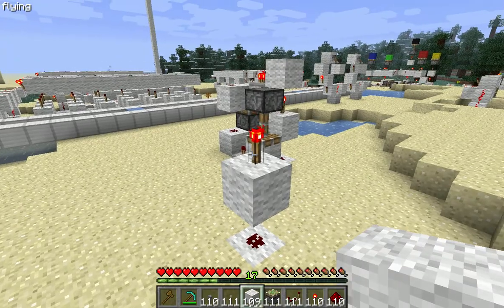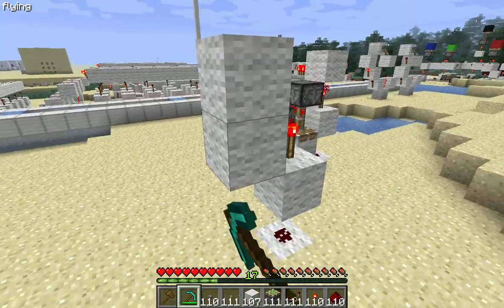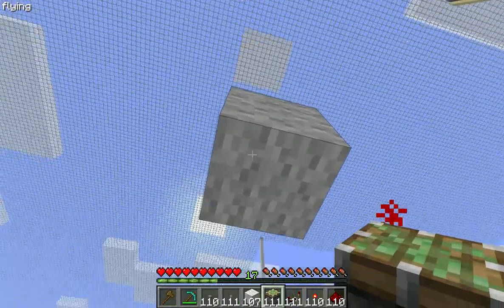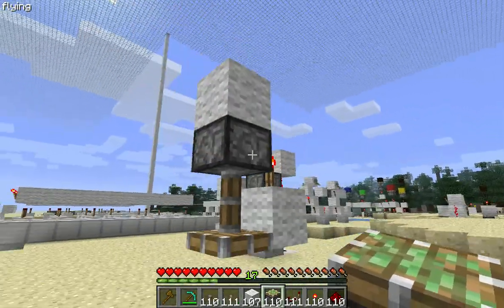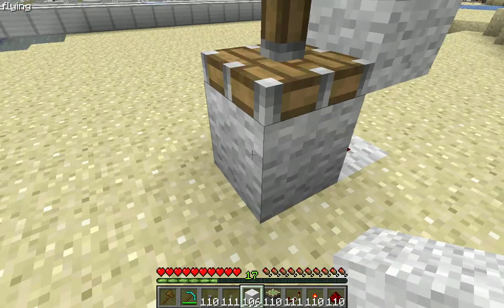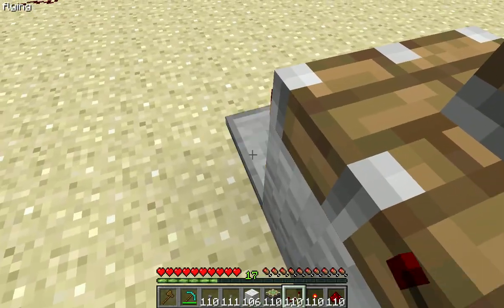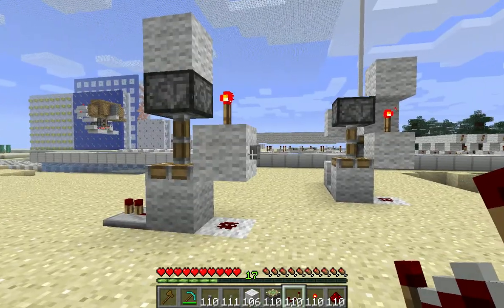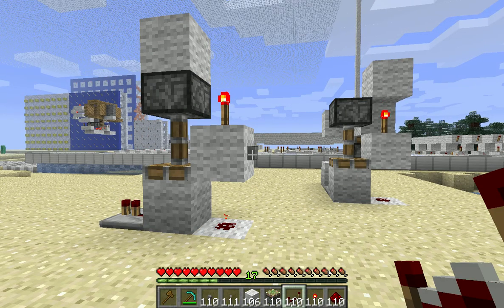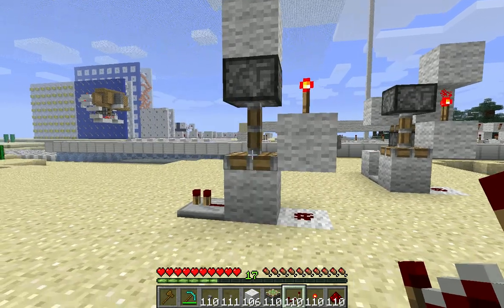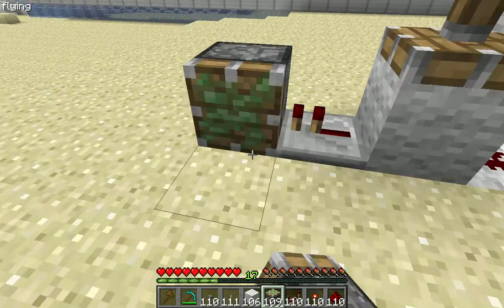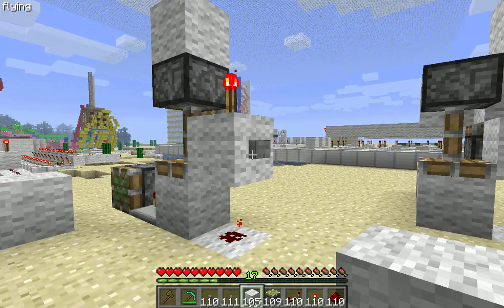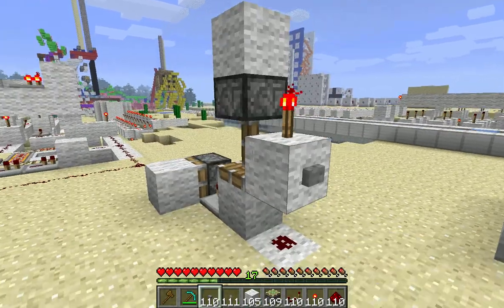Then you have a piston going down like so — mine isn't exactly working right — and then a block there. For your output you need a repeater, and it creates a monostable pulse. If I put a piston on here you can see it is in fact a monostable circuit.